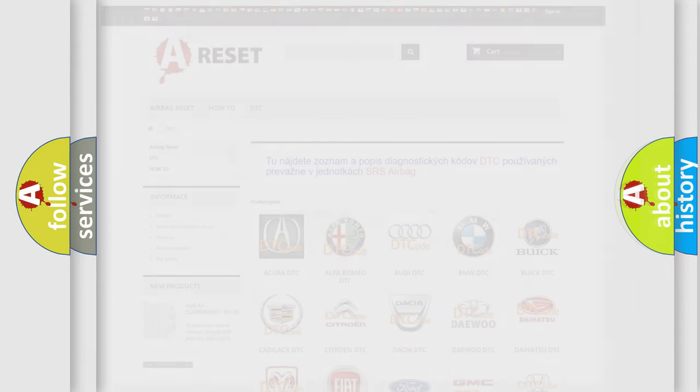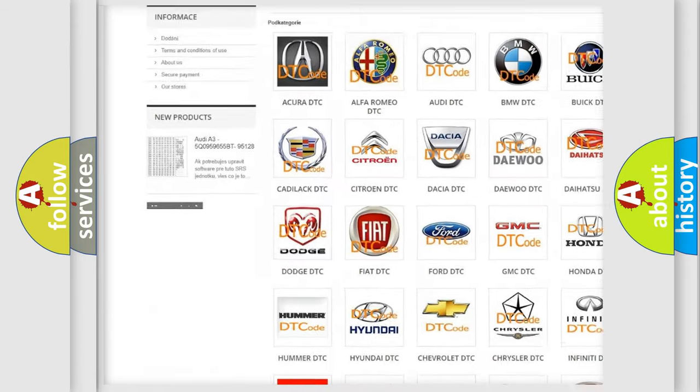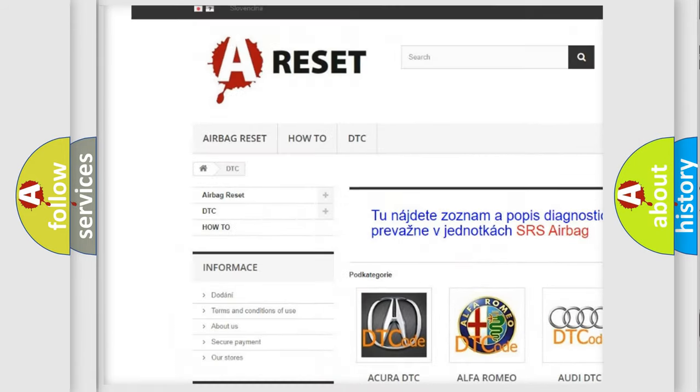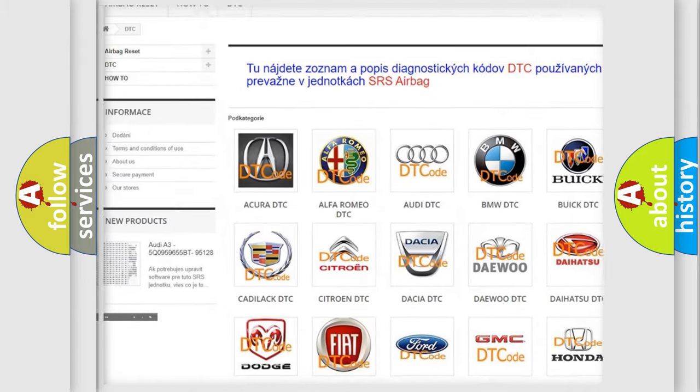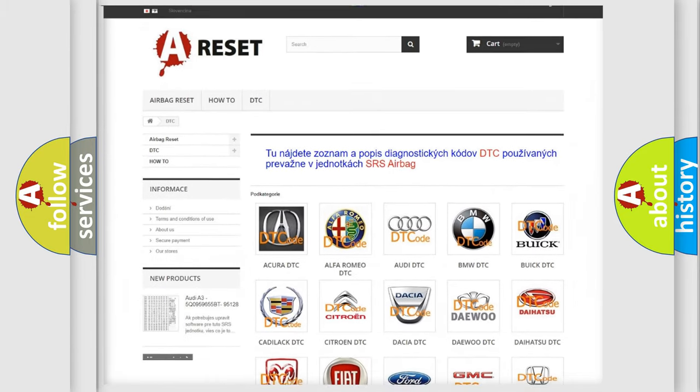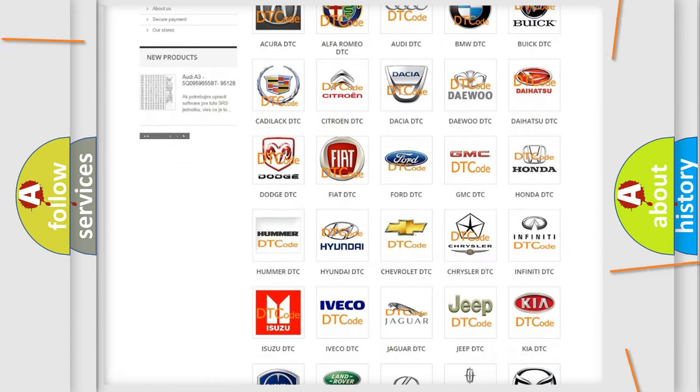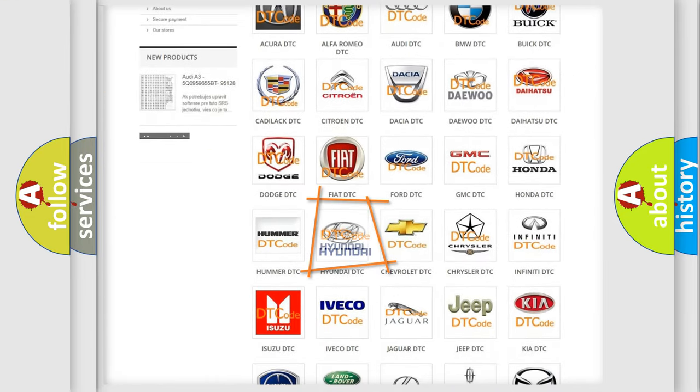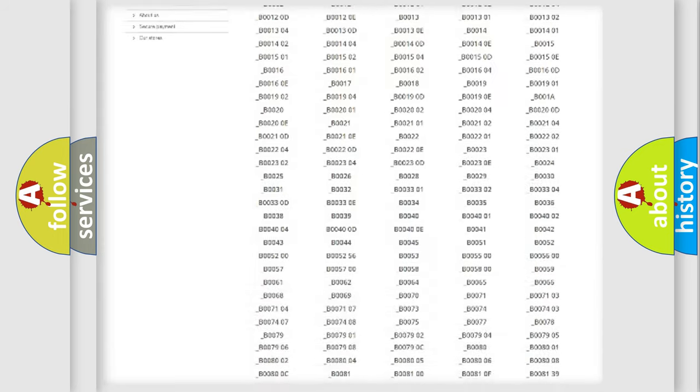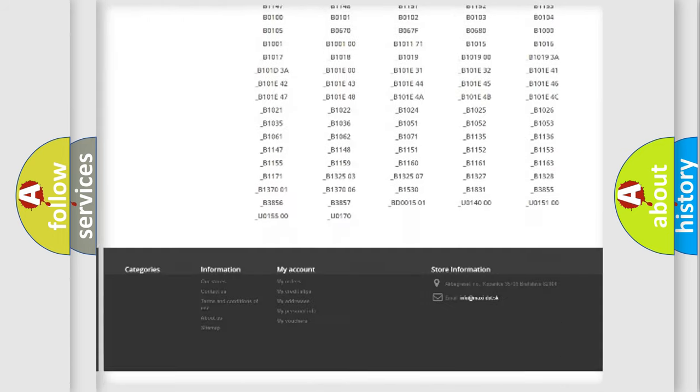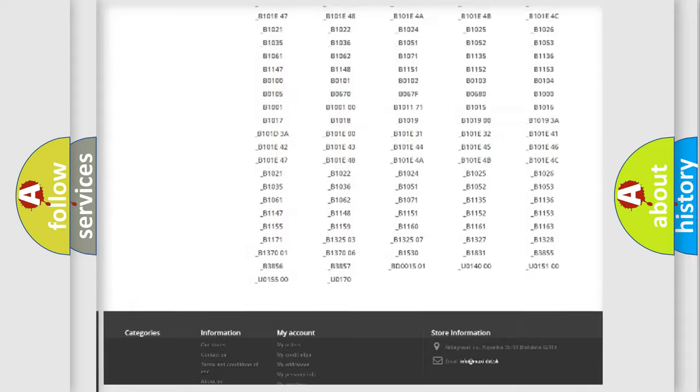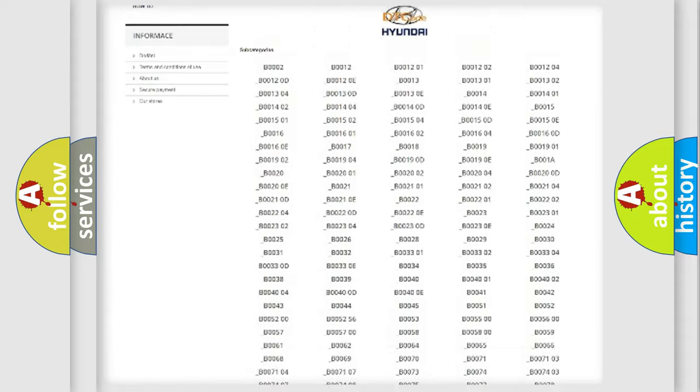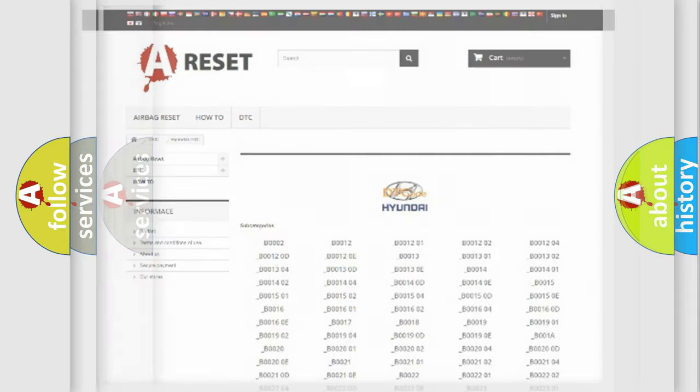Our website airbagreset.sk produces useful videos for you. You do not have to go through the OBD2 protocol anymore to know how to troubleshoot any car breakdown. You will find all the diagnostic codes that can be diagnosed in Hyundai vehicles and many other useful things.